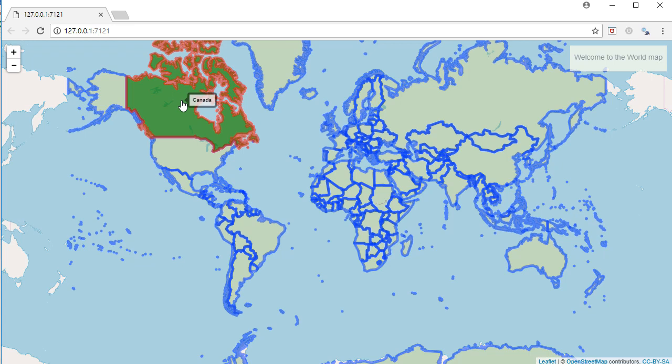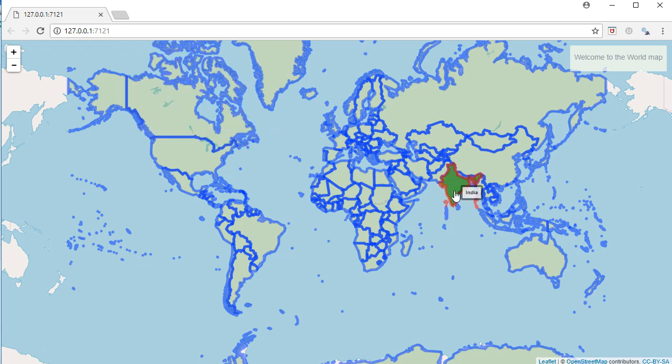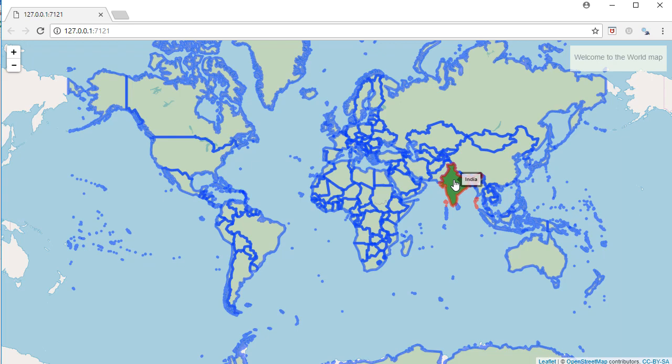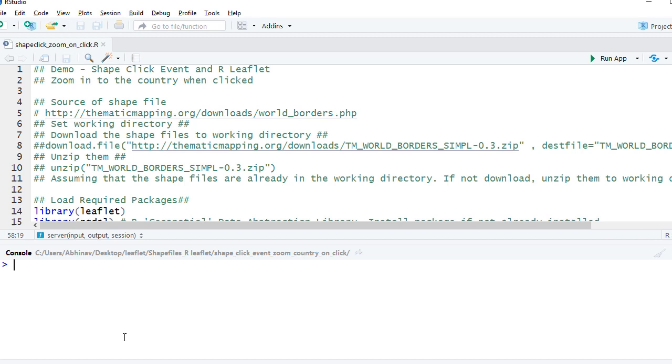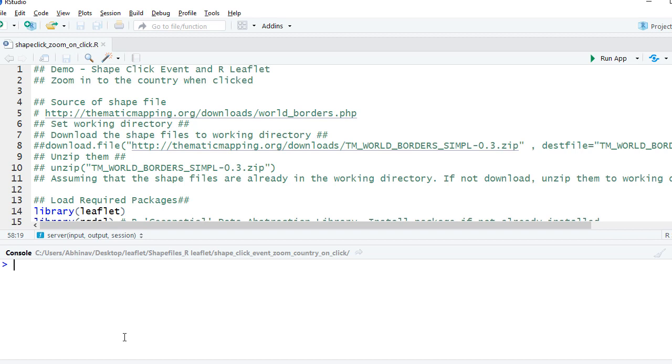In this video we'll see how to use shape click event using an example such that if I click on a particular shape or in this case a particular country, it zooms in.